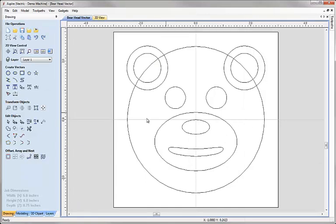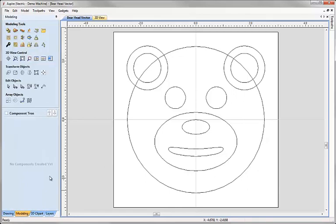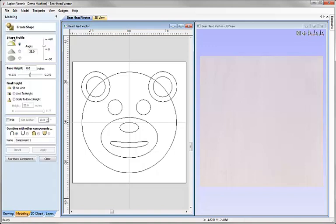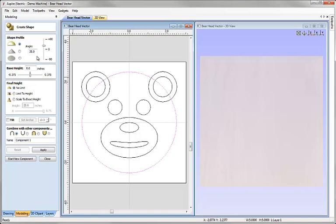This is a simple set of vectors that were drawn in Aspire. We're going to use these with a modeling tool called create shape so I'm going to click on the modeling tab, tile the window so we can see the 2D and the 3D view and I'm going to select the create shape function. This will let me choose vectors from within the 2D view and assign a profile to them in order to create a 3D shape.